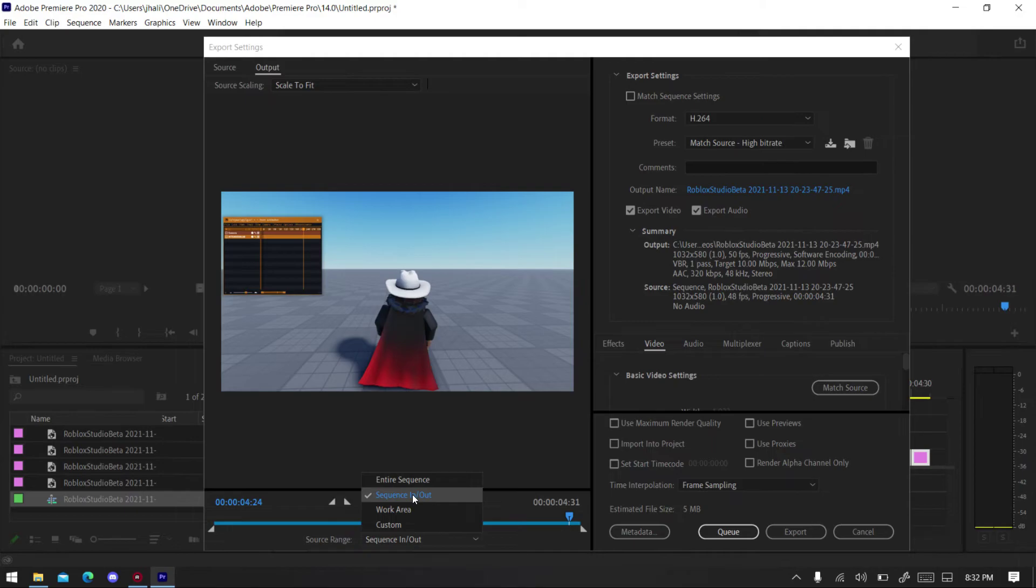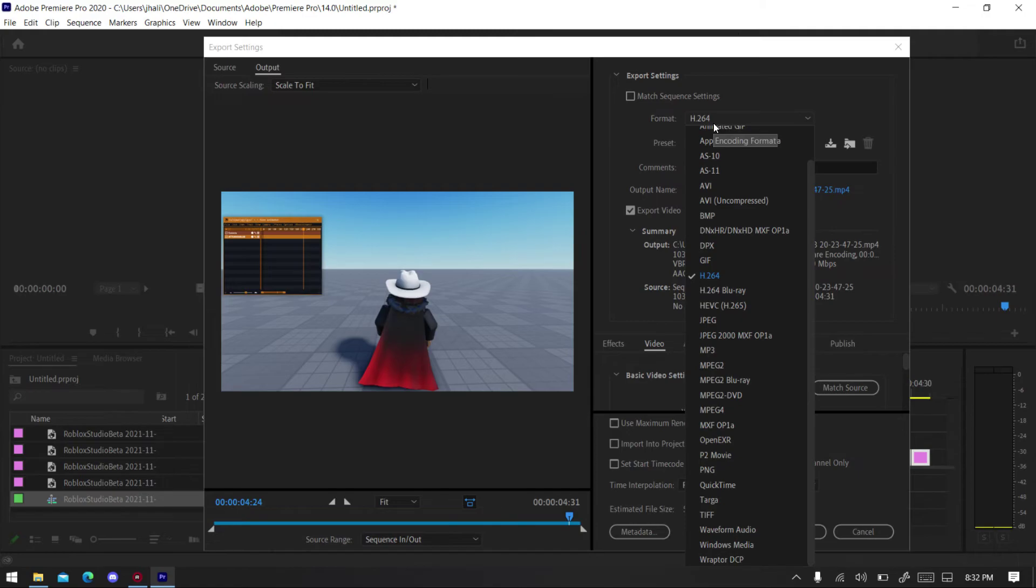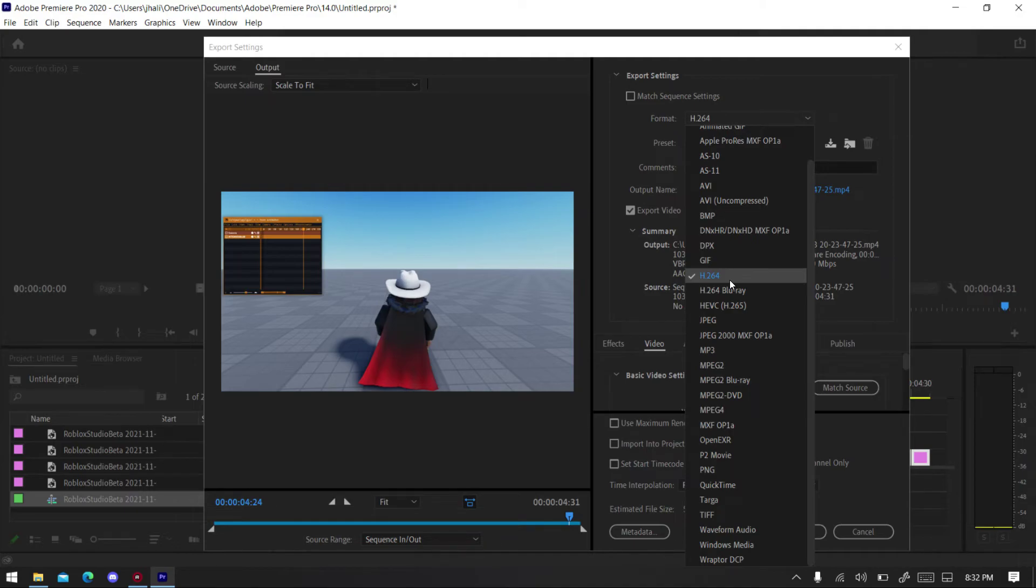Okay, first you want to select Sequence In and Out, make sure that's selected, mine's already selected. And then you go to Format, make sure it's on H.264, that is the MP4 format, or you can select others if you want, but that's the right one.